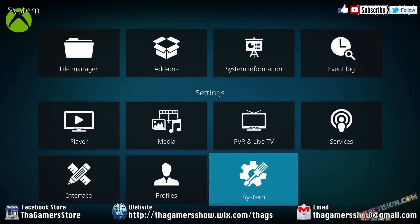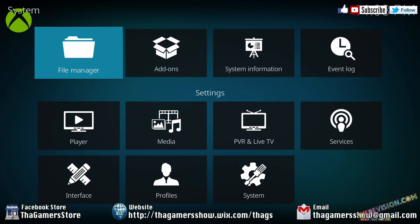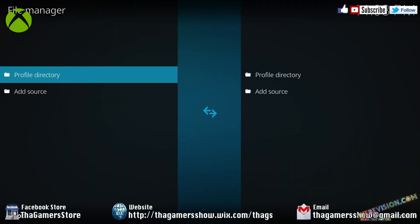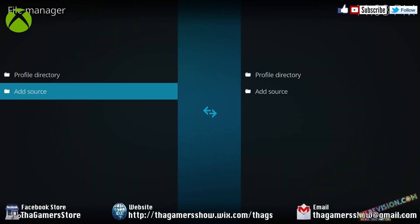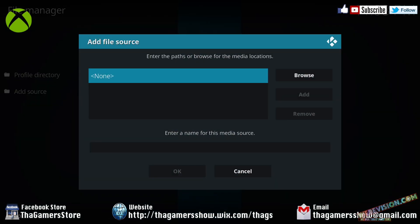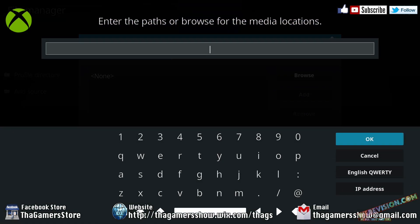Now, back up out of it. Press B. Now, you're going to go up to file manager. Press A. You're going to go down to add source. Press A. Now, you need to type this in exactly. If you do not, it will not work. So, what we're going to type in now is streamdigital.org backslash wiz.